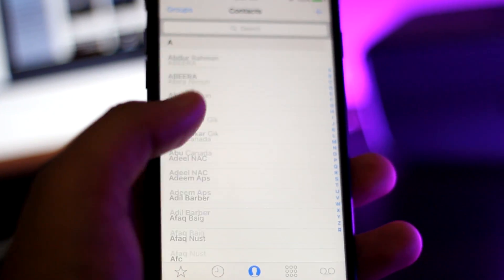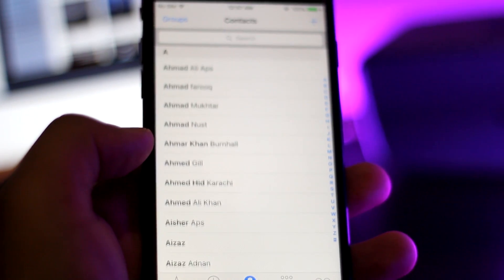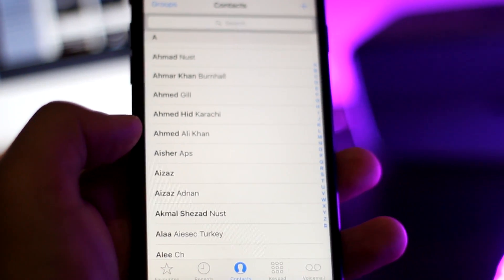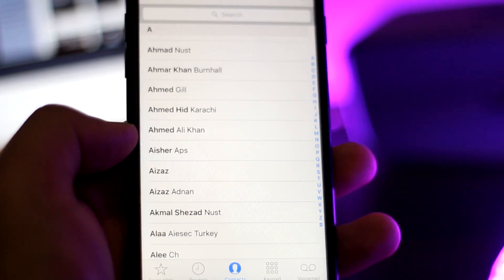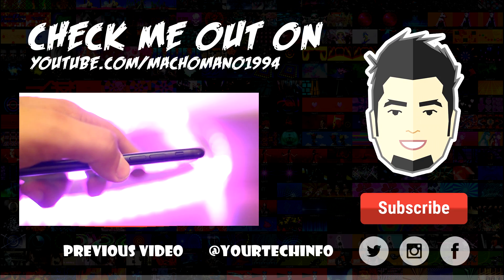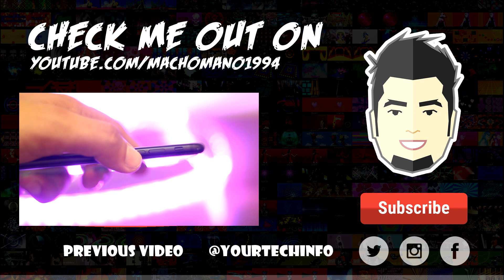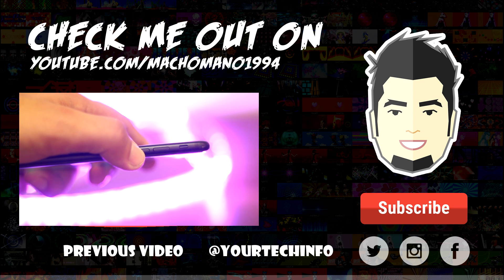So that's pretty much it. I hope this video helped you guys and if it did, be sure to hit that like button. If you guys have any problems, let me know in the comment section below and I'll be more than happy to help you guys out.